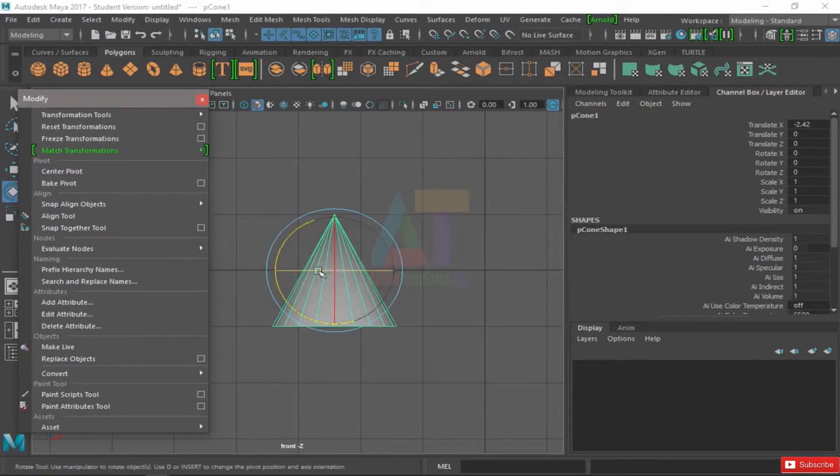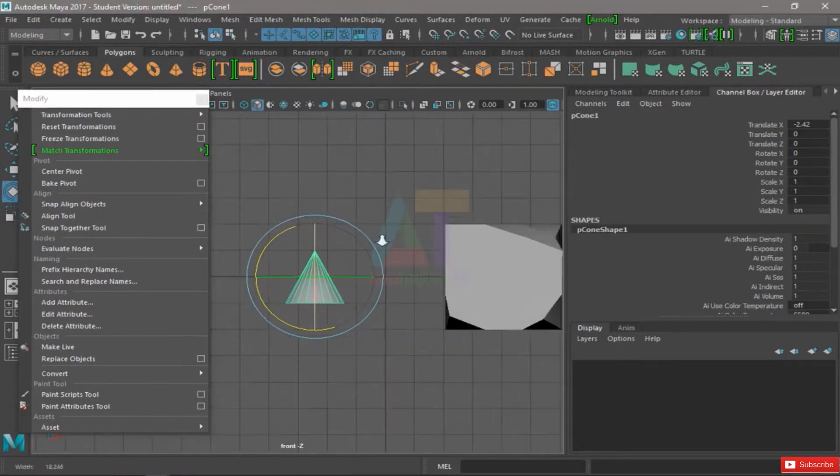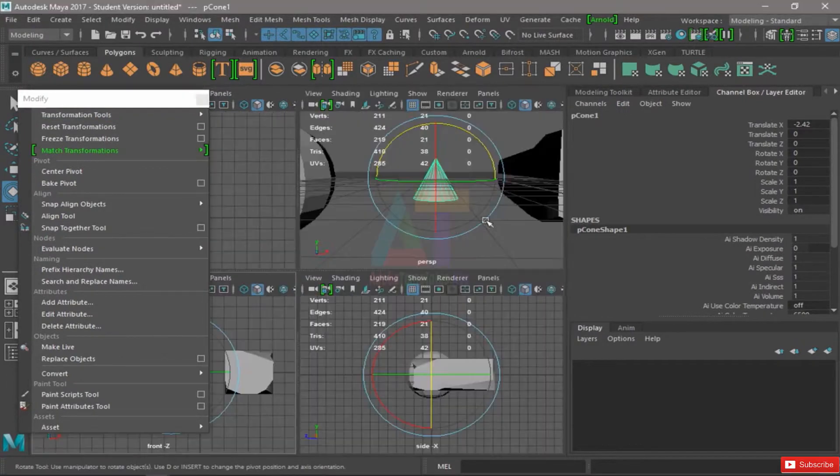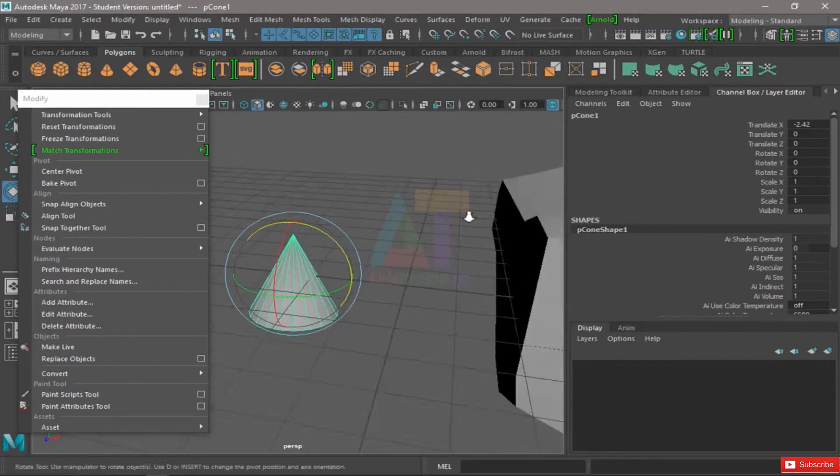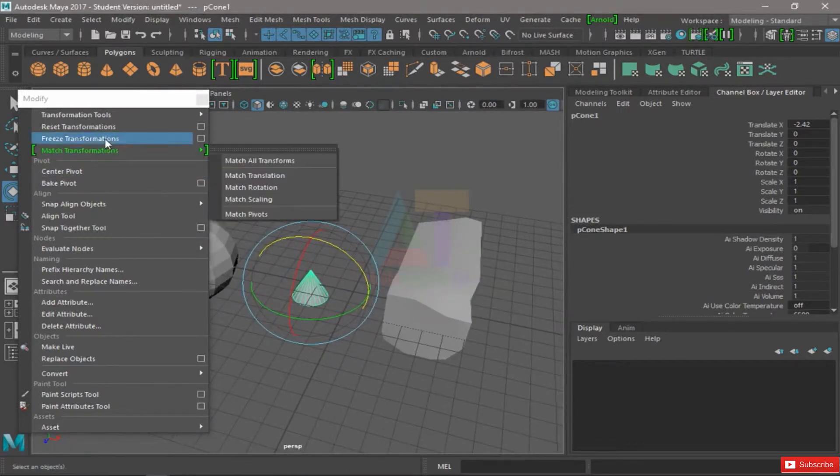That's pretty useful. And one last thing I want to cover in this video is freeze transformations.